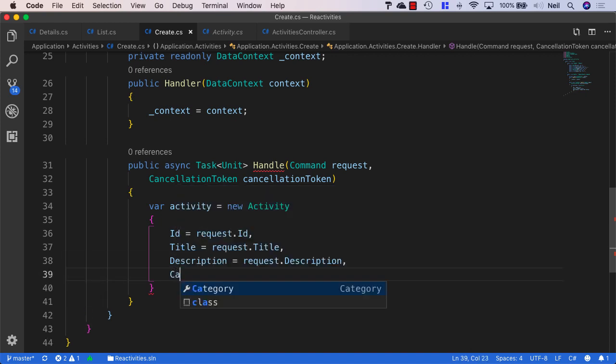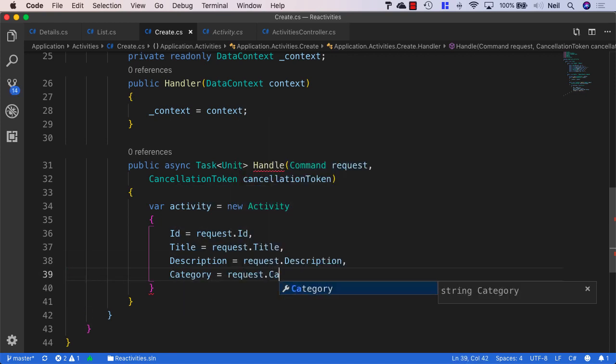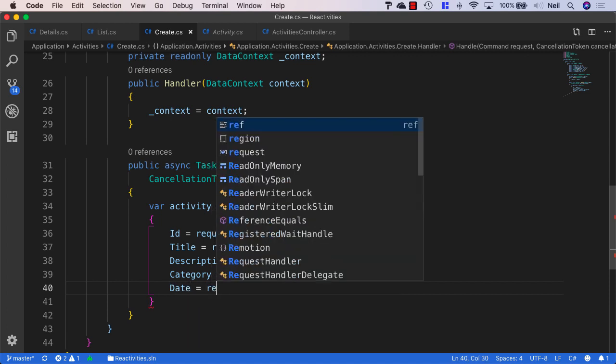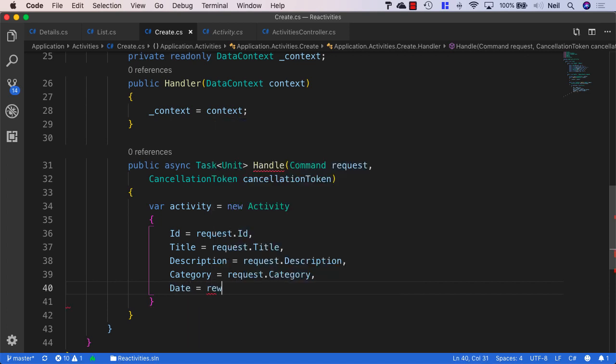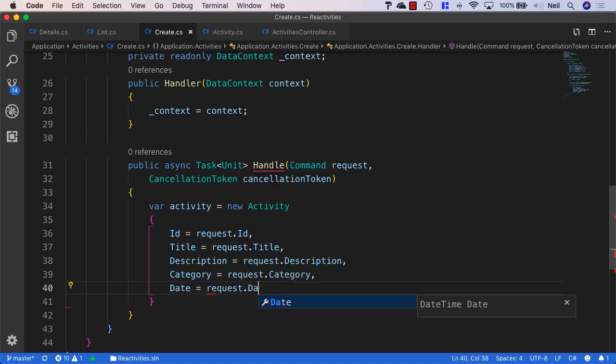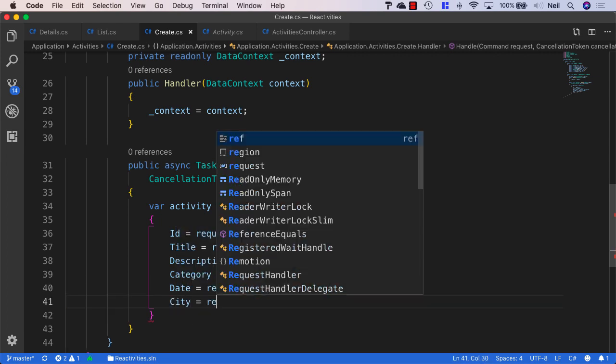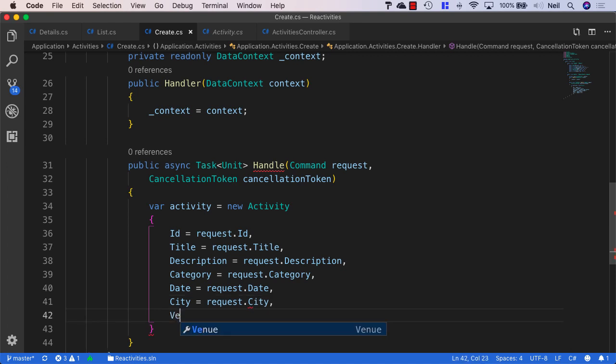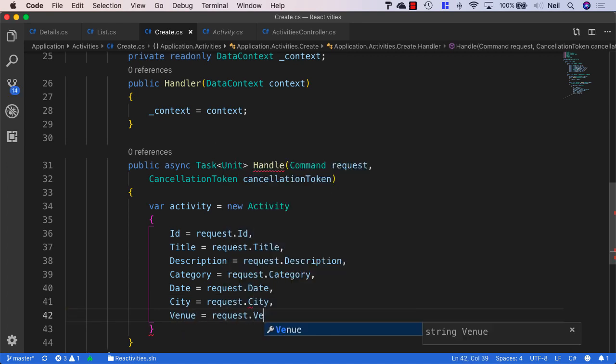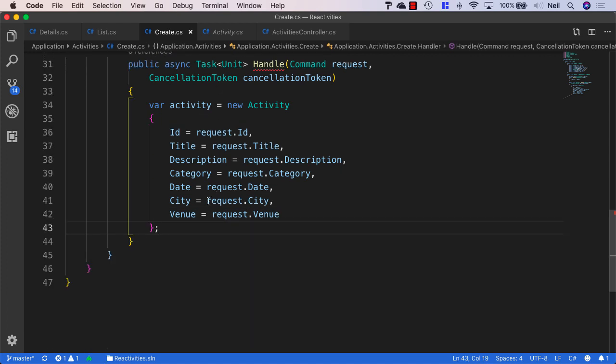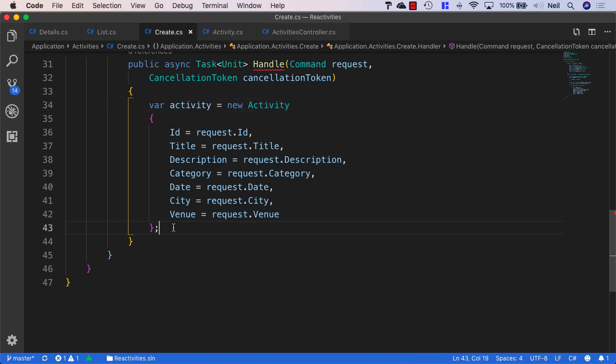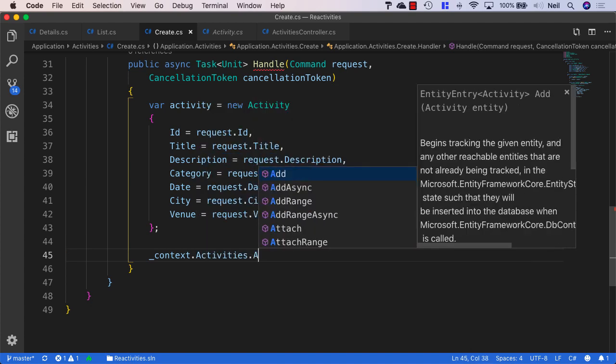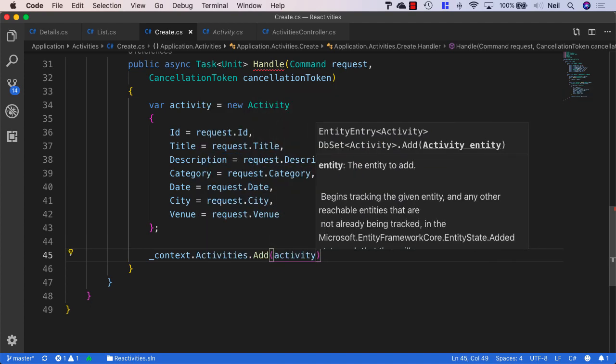Then the category is going to be equal to the request.category. The date will be equal to request.date. The city will be request.city. And the venue will be request.venue. And then what we need to do is add this activity to our context. So I'm going to say context.activities.add and then pass in the activity.